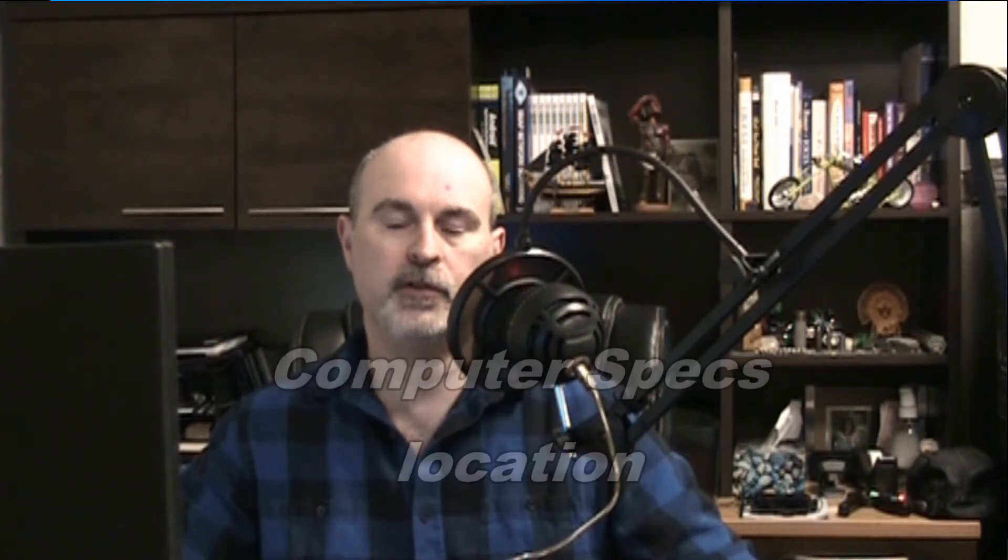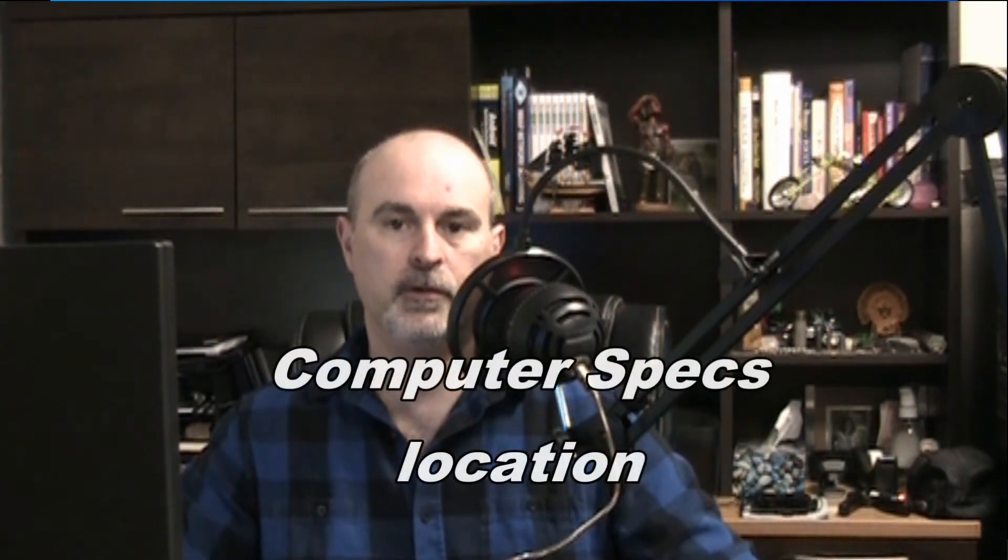Hey everyone, Daniel here from TwinBytes with another quick tutorial for you. This time I'm going to show you how to find the computer specs on your computer.